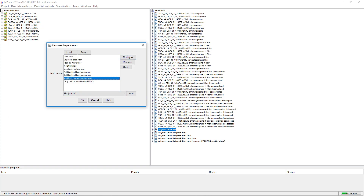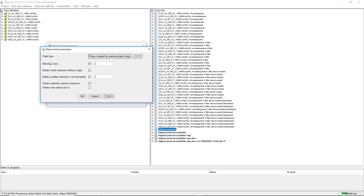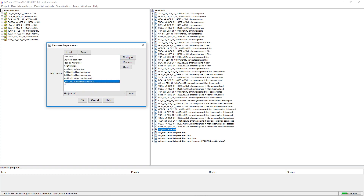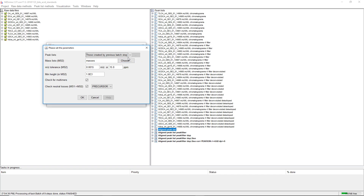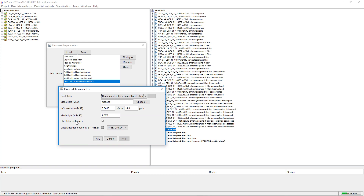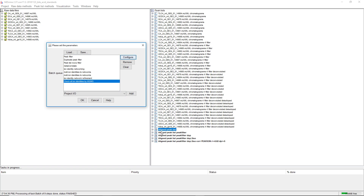As a last step, we can apply ion identity network refinement. Here I went for a minimum network size of 3, deleting all networks that only have a pair of two. We also delete smaller networks where larger networks explain the ions better. Finally, we check all ion identities by MSMS — this is especially helpful for multimers. If something is identified as a multimer like 2M+sodium, it typically fragments by losing one monomer, which is visible in the fragmentation spectrum.